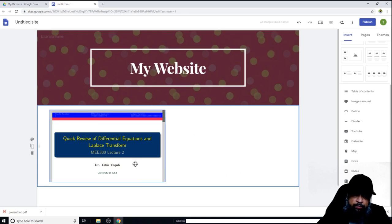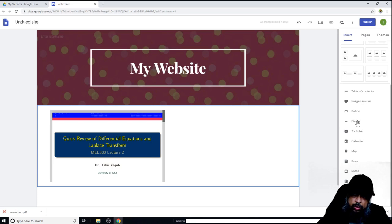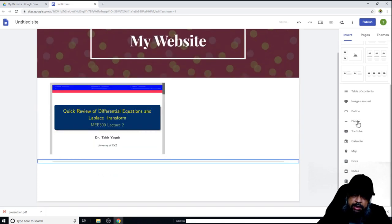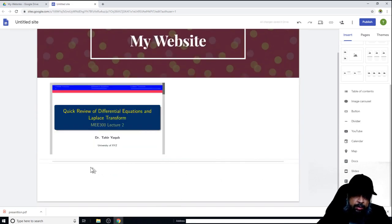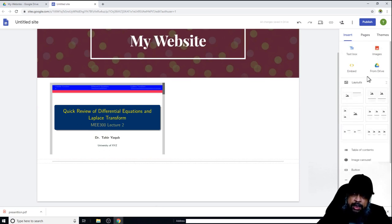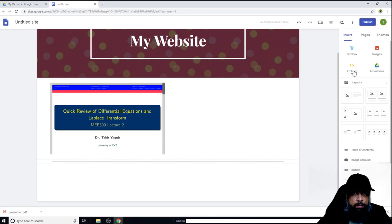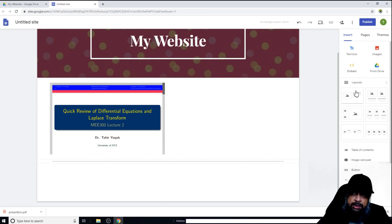Let's say this is my first section and I want to add a divider. I click Divider and it places the divider here. Now I want to add something else — I can embed content. This embed feature means I can take a link to one of my Google Documents and put it here. Let me show how that works.